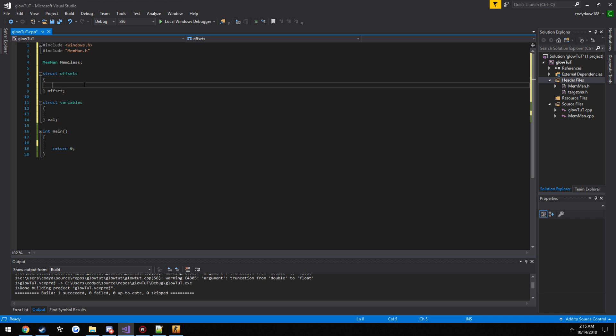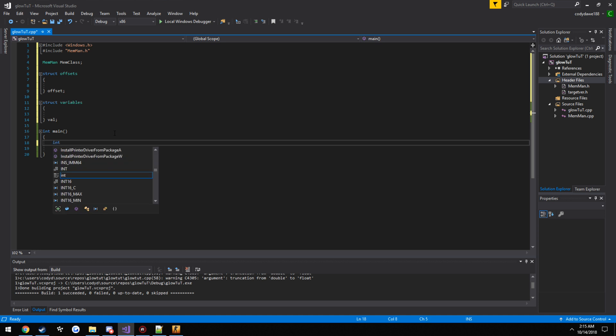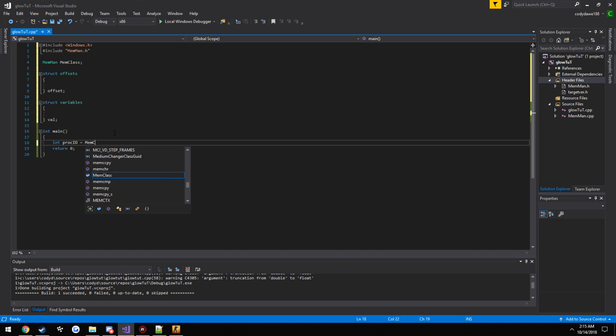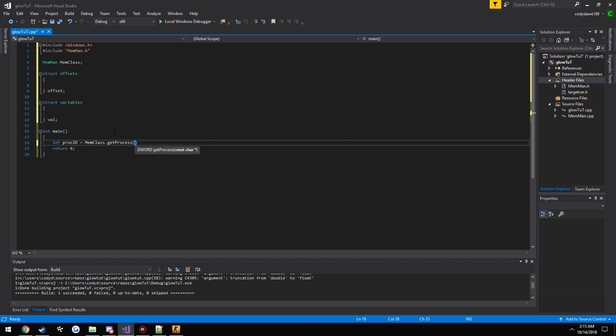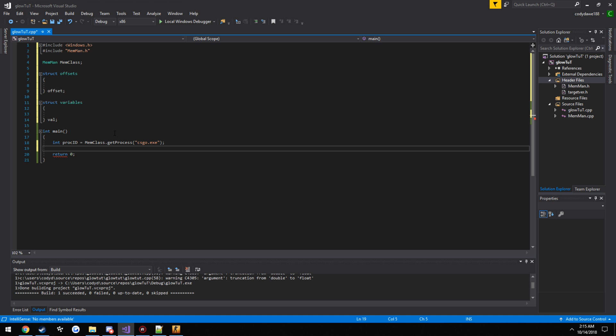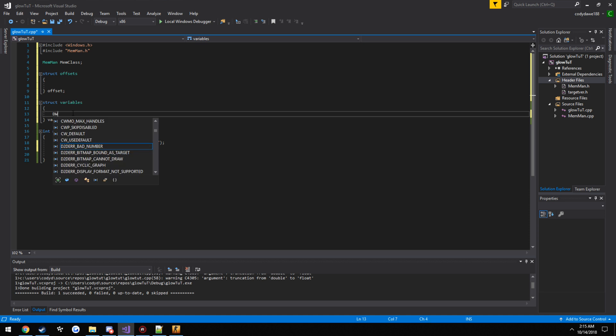So first thing we need to do is pretty much get the process ID of CSGO. So we can do that simply by storing an integer. So int proc ID equals mem class dot get process. As you can see it takes in what the name of the game is going to be or the executable, so csgo.exe. Now we want to get the game module slash client underscore panorama.